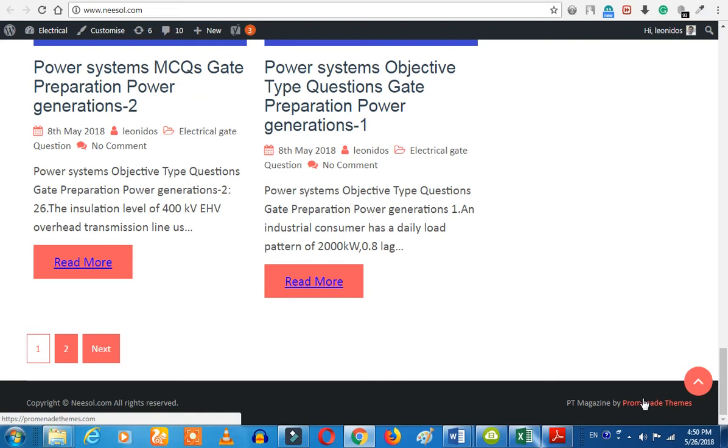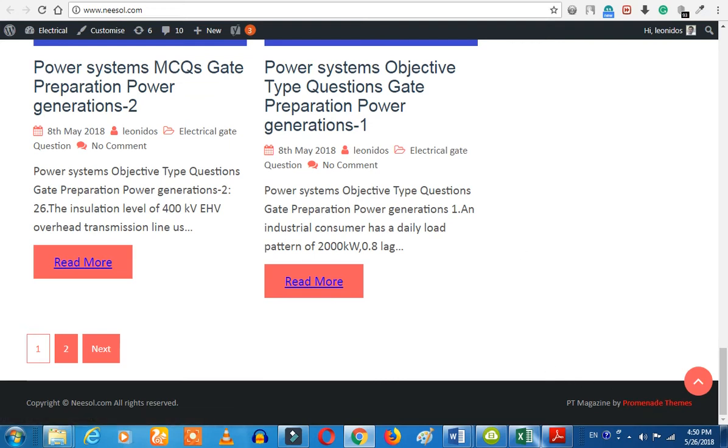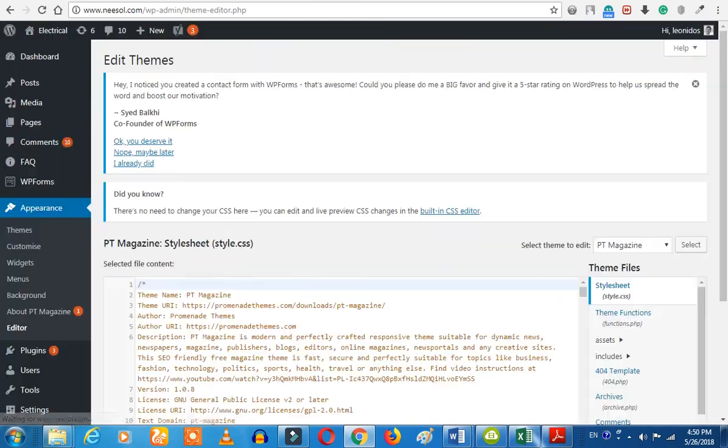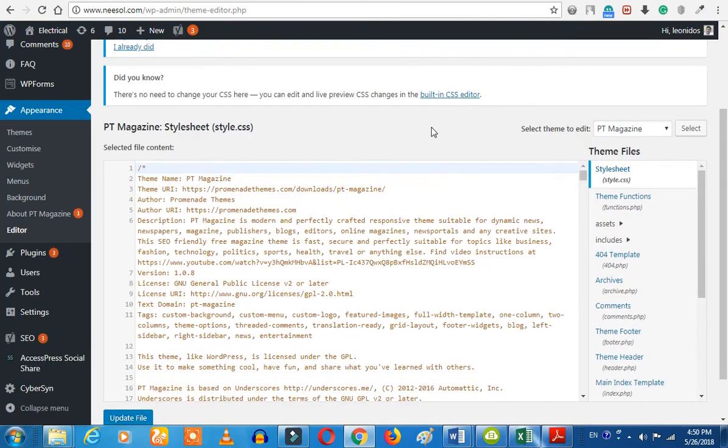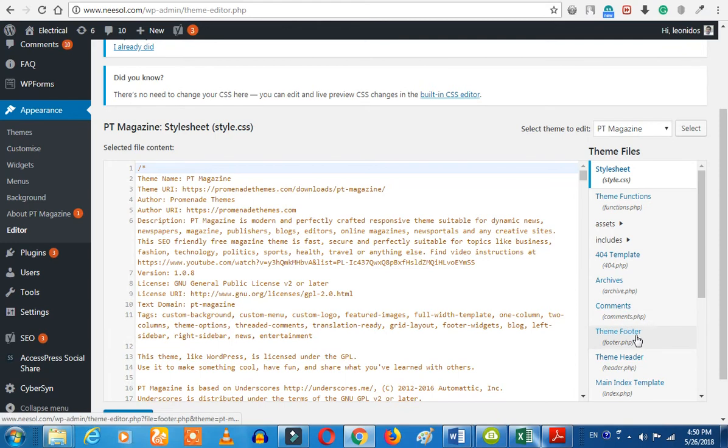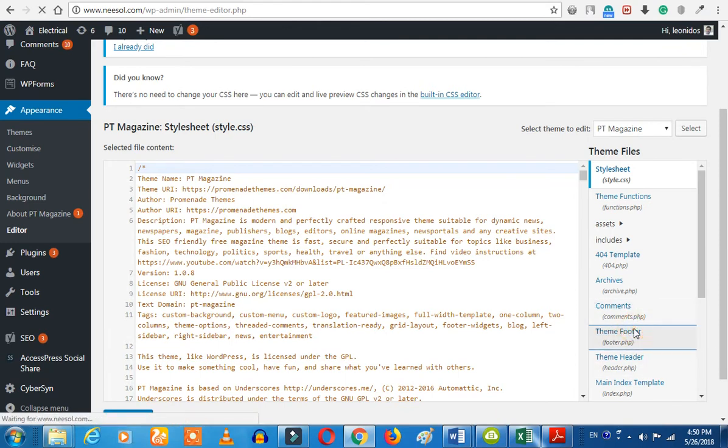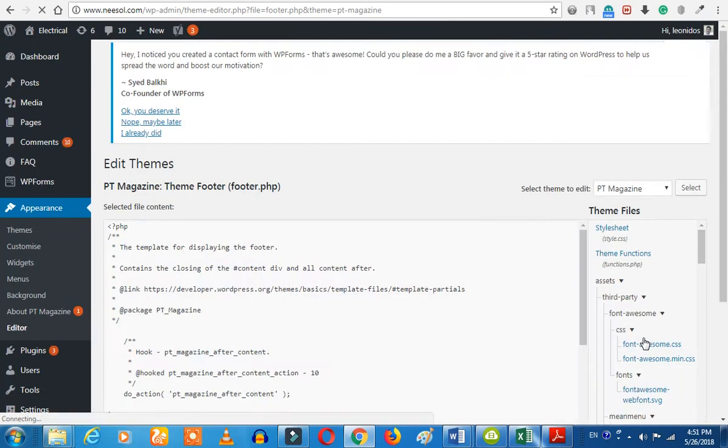You can see the theme. Now we can click the theme, click the editor. You can see the template file by clicking the footer and the template.